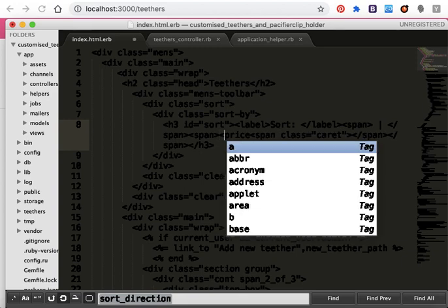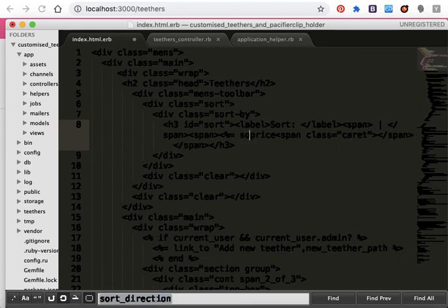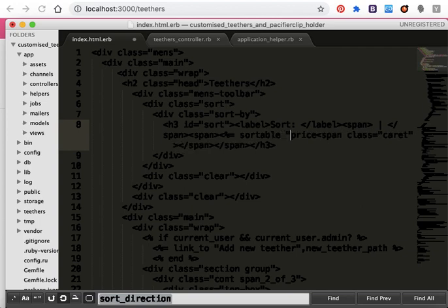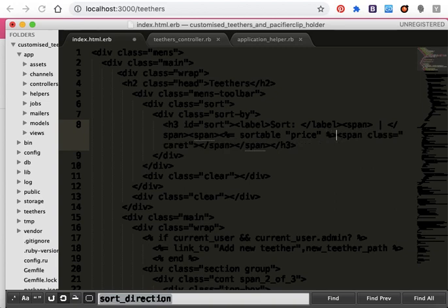I want to make it a link, so when I press at it, it will sort all the prices. I will call it sortable price and save it.